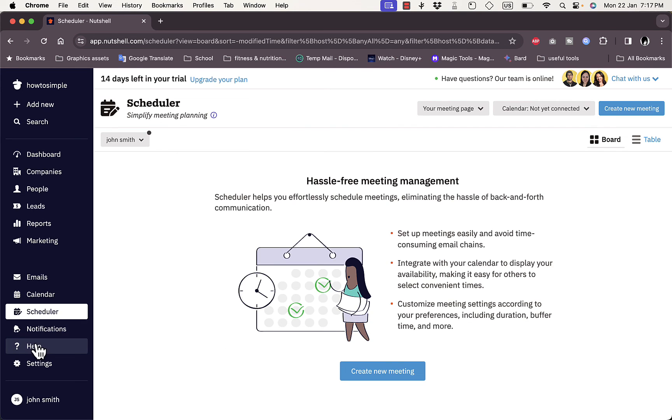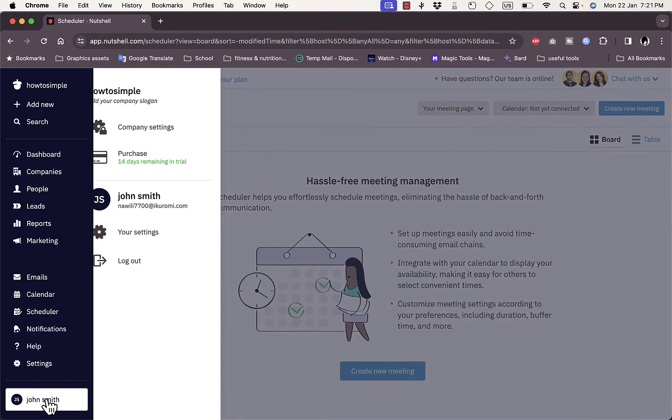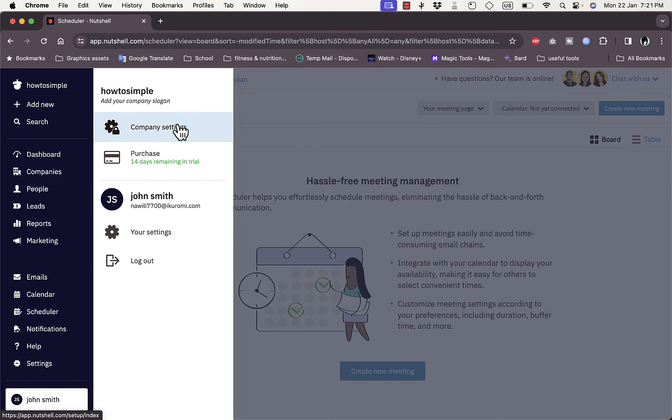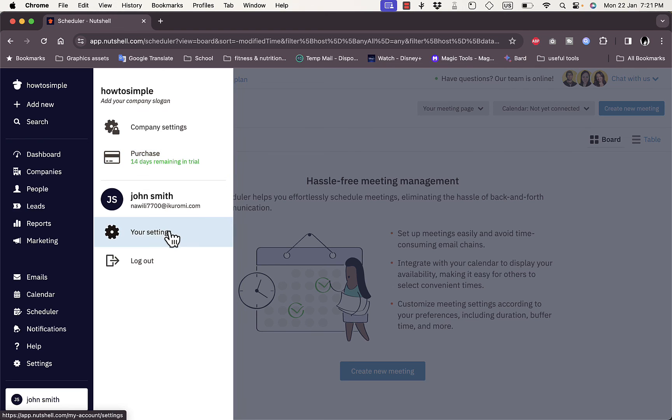Here you have your notifications, you have Help, and you have your Settings. If you click on your name here, you can see your company settings, your purchase - it says there are 14 days remaining in the free trial. We signed up with a 14-day free trial. Of course after the trial ends, you have to subscribe to a paid plan.